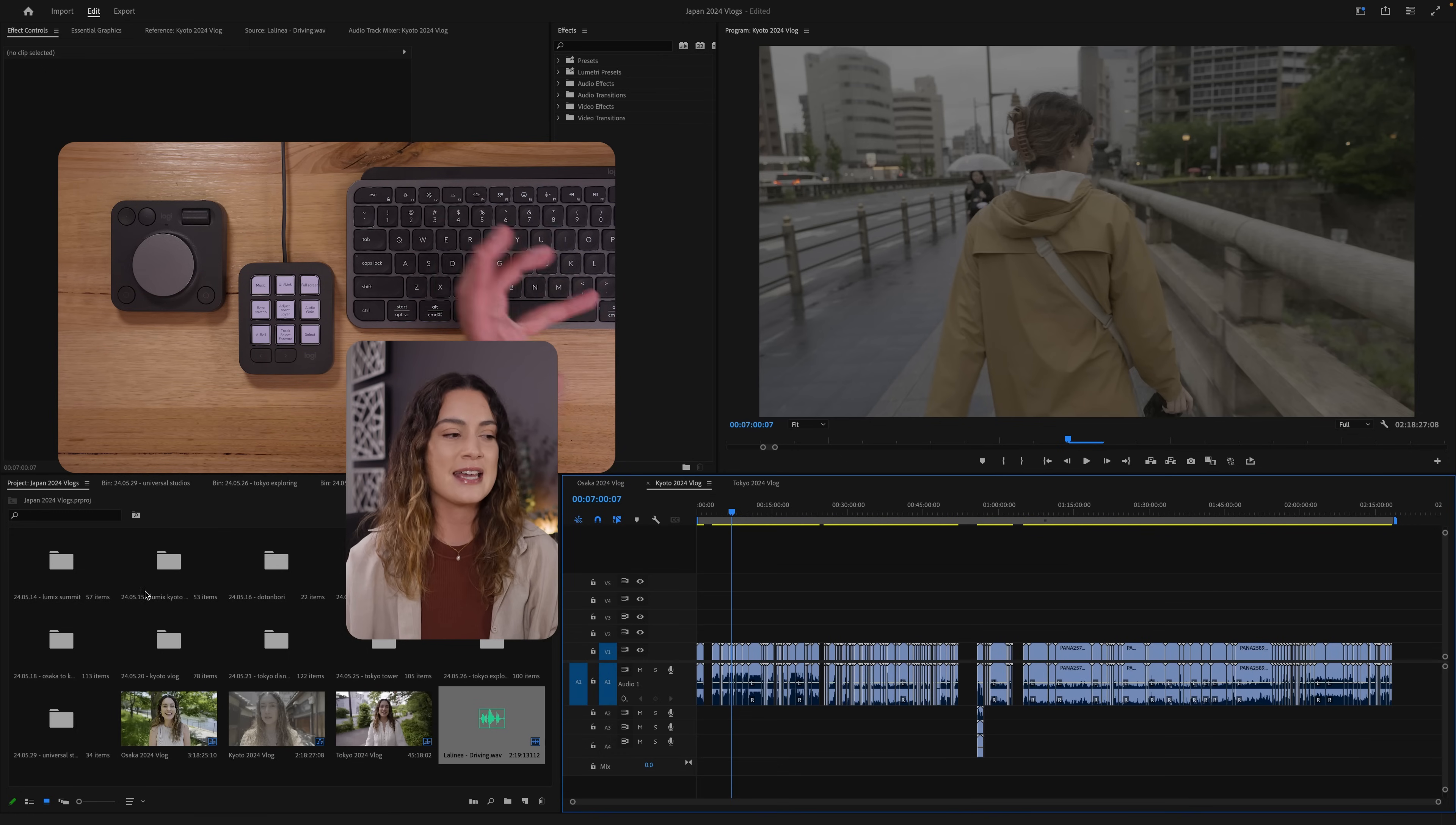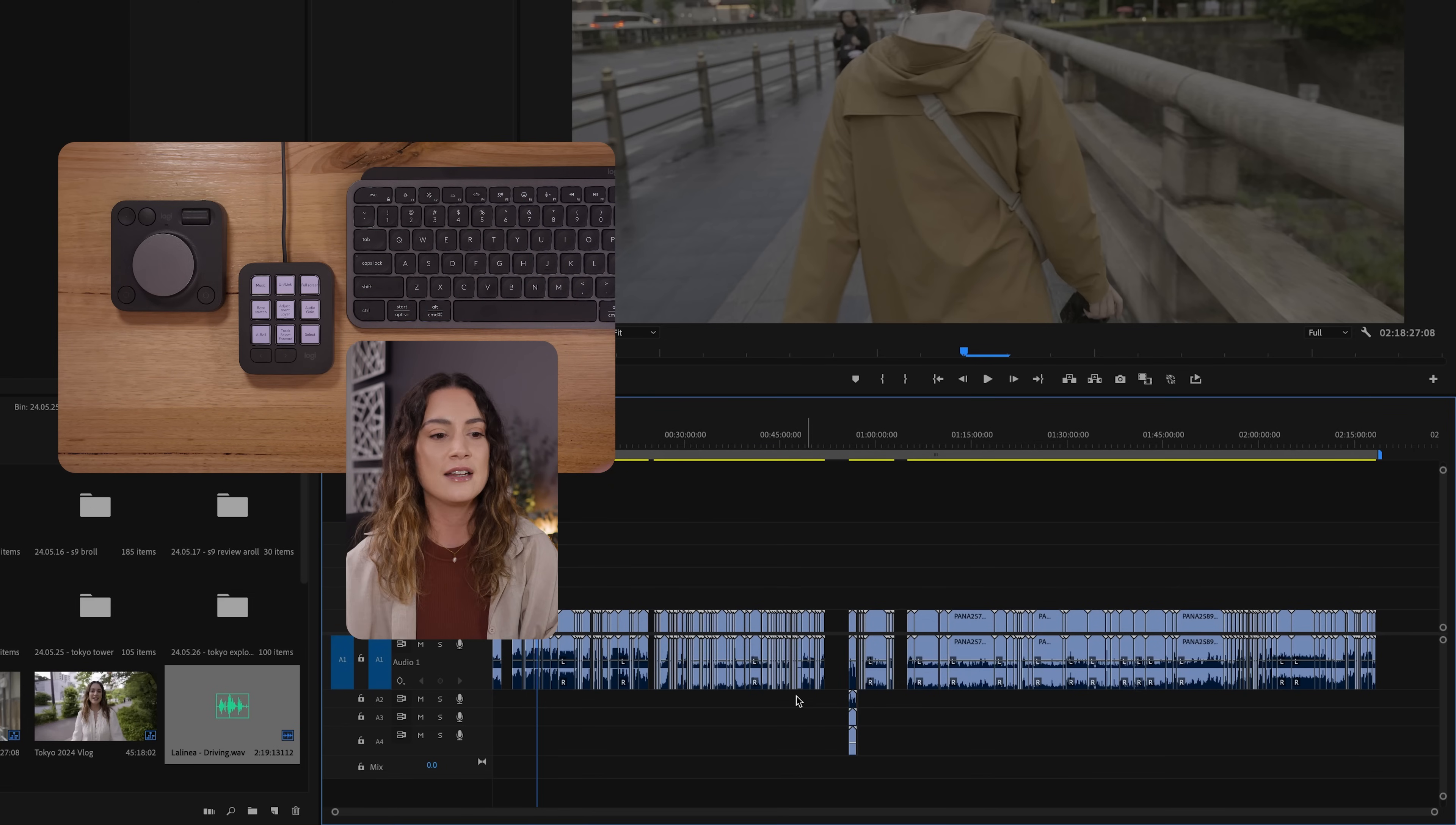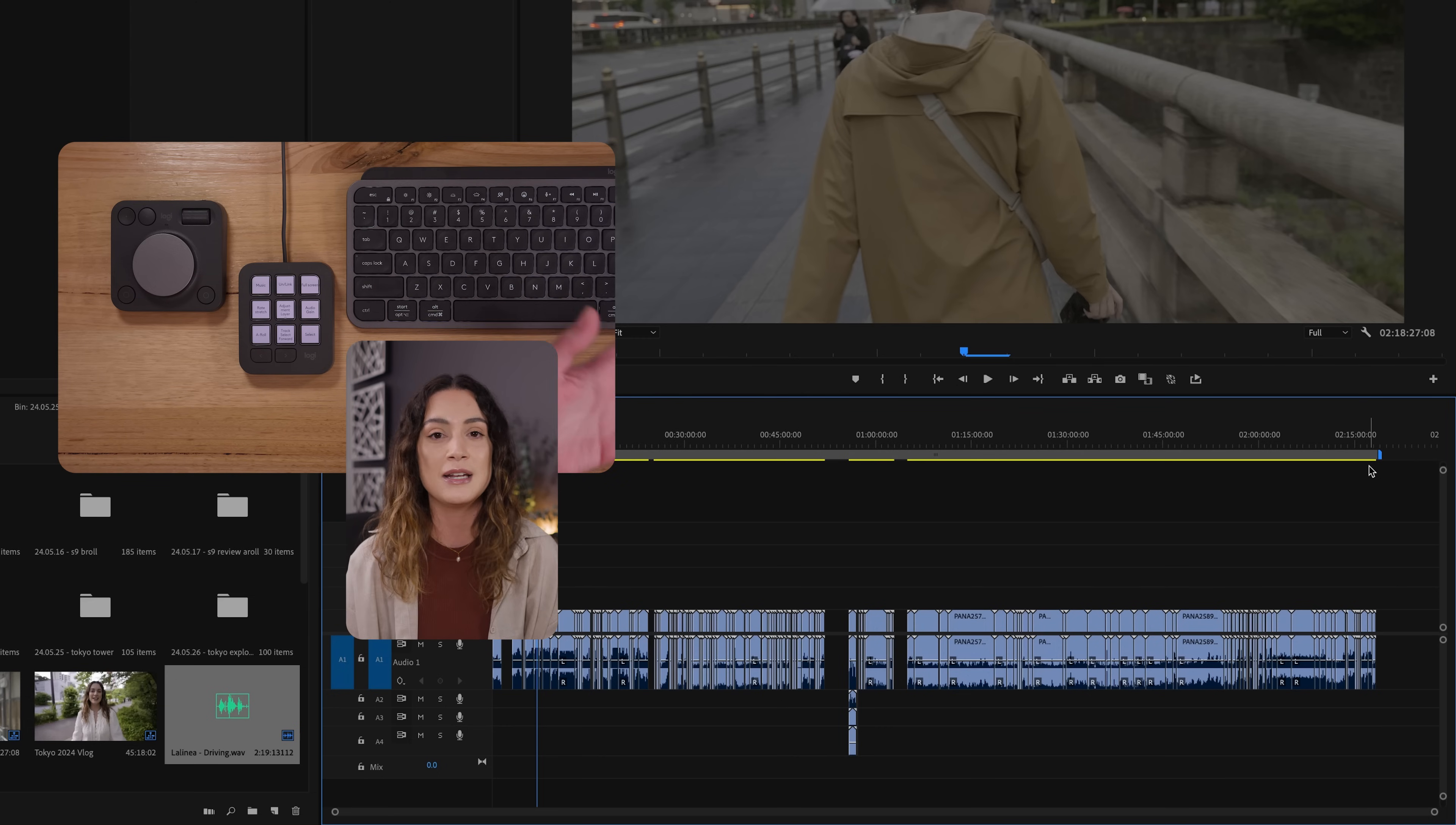So the first thing I do is I import all my footage and I saved you the pain from having to watch that. It's all imported already. And then I selected all my footage from Kyoto and I moved it over here into the timeline. The reason I do this is because I find it easier being able to see the waveform and all the files that we have to work with. As you can see here, I've got over two hours of raw footage that I filmed in Kyoto. And today's aim is to get it down to about a 10 minute vlog.